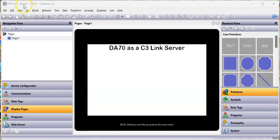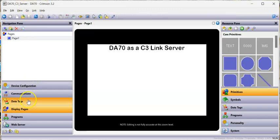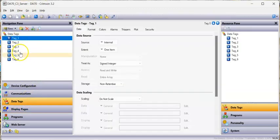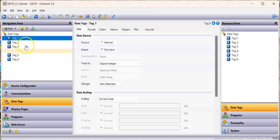Here I've got a DA70 that I'm playing with, and I've got a number of internal tags, nothing special. In this configuration, the DA70 is going to be the C3 server. It's going to serve these tags up to allow some other RedLine device to get to them.